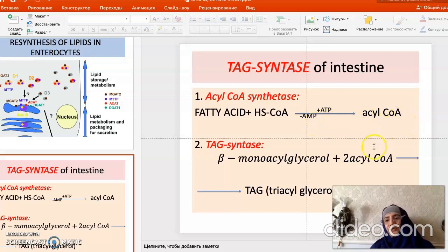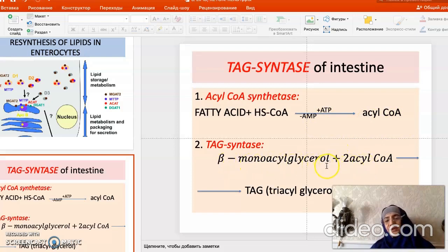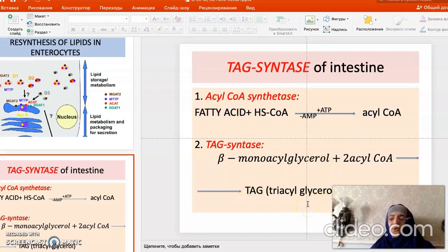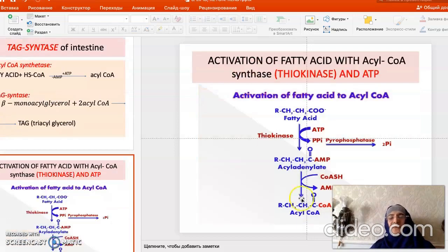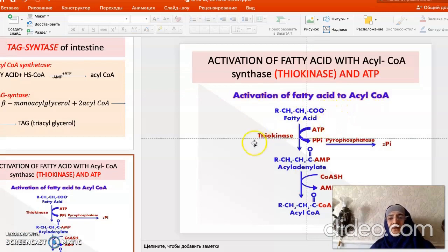After activation, two acyl-CoA molecules join with beta-monoacylglycerol absorbed in the intestine to form triacylglycerol. This simple pathway is characteristic only of the intestine. Acyl-CoA synthase first reacts with ATP to form an acyl-adenylate intermediate, and then acyl-CoA is formed.